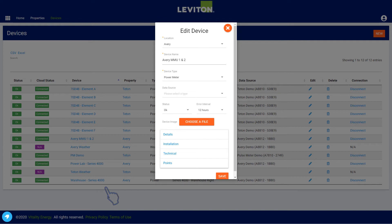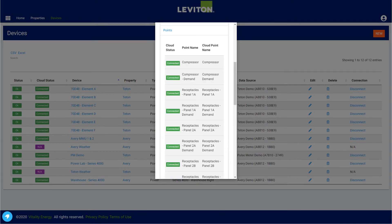With the gateways and meters connected, you can then select the individual metering points to be monitored from each device. The points list will show all of the active points for each device.